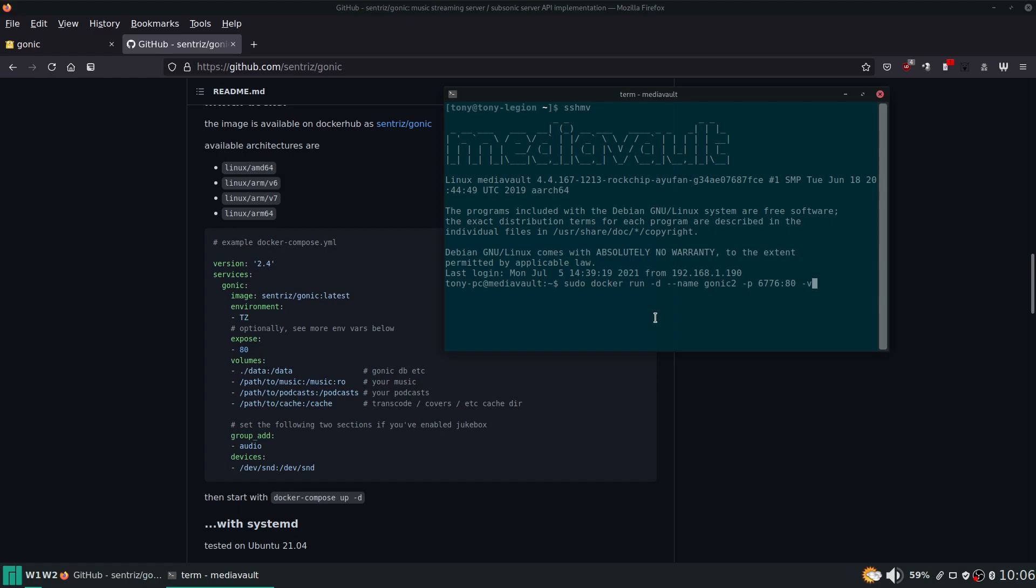And then we need to pass some volumes too. So I'm looking at this right here - the data directory. So if there's a settings directory or a data directory or anything like that for a docker container, I always store that in its own folder under a docker folder and then the name of the service.